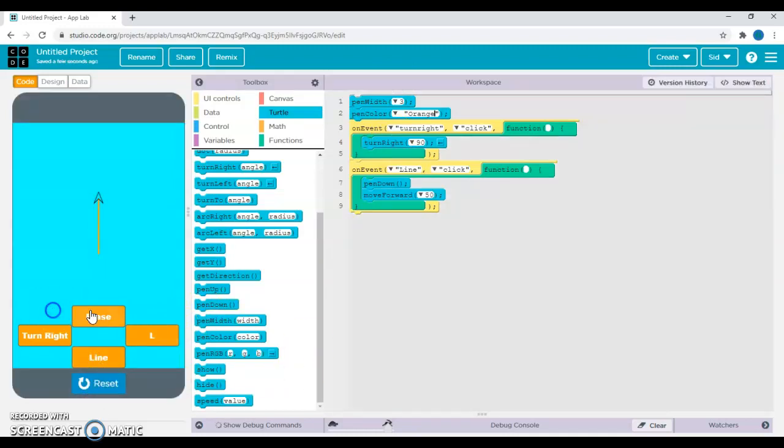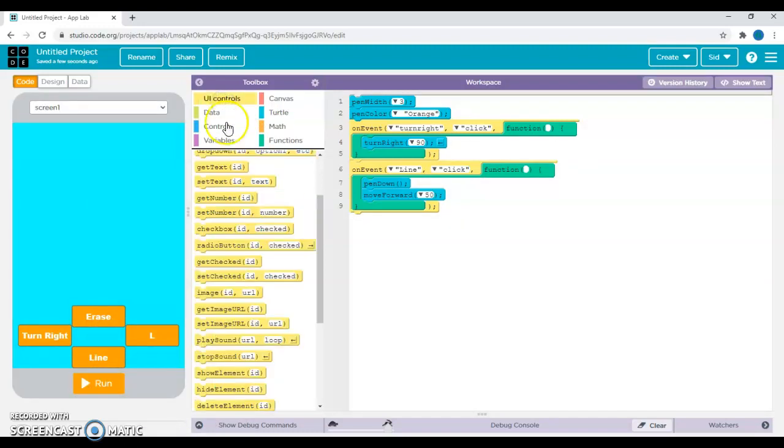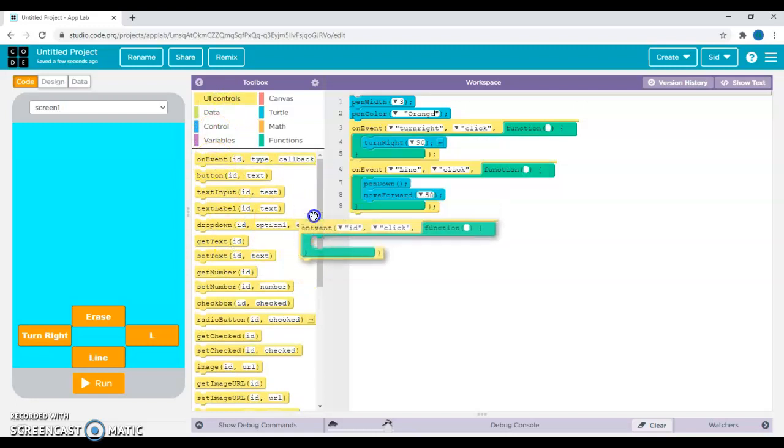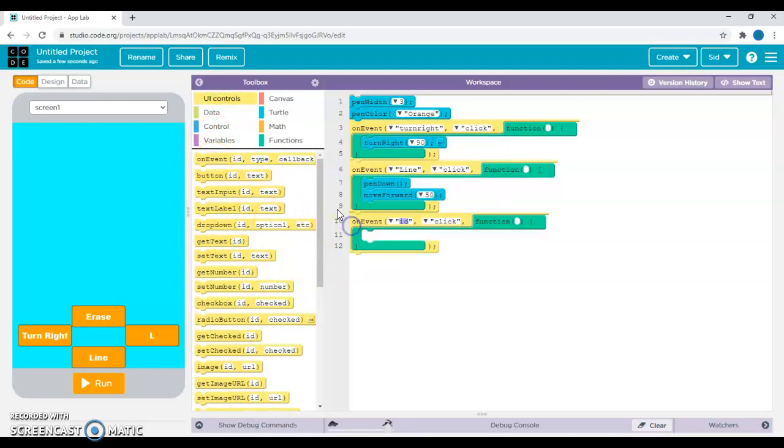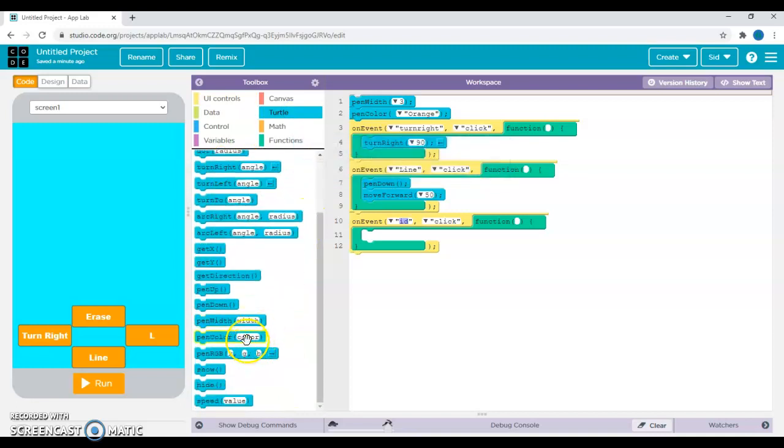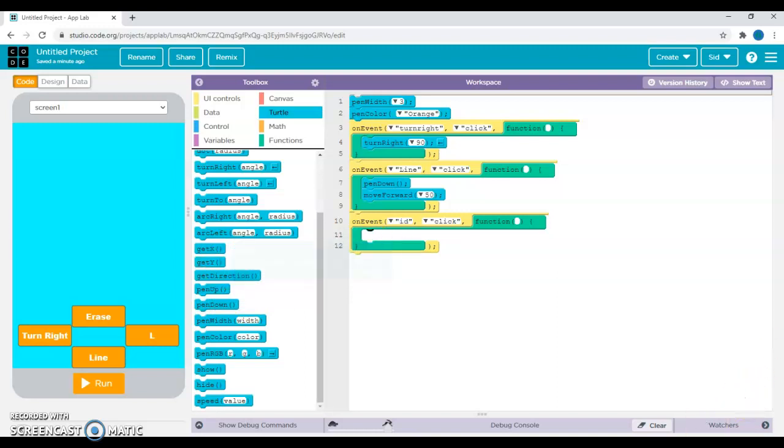I'm just going to keep it simple and put orange. Now let's go on to erase. I'll go into UI controls, grab another on event button, and I'll be looking for the pen down.